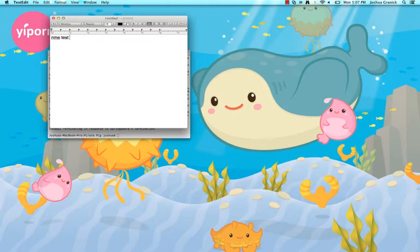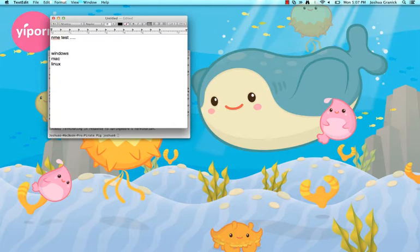So you can enemyTest and you can do Windows, Mac, Linux, iOS, Android, Blackberry, WebOS, Flash, HTML5.